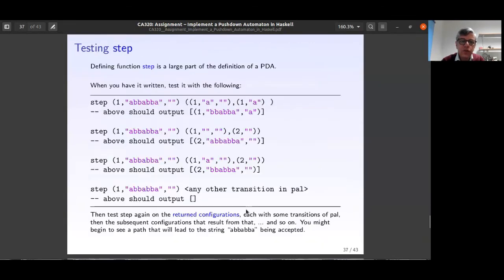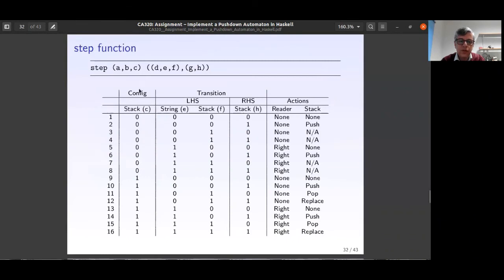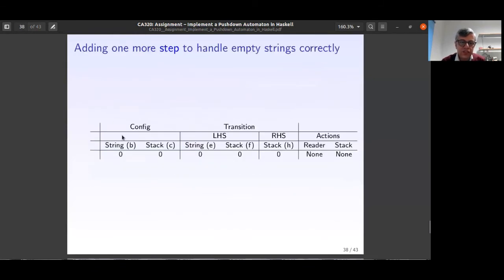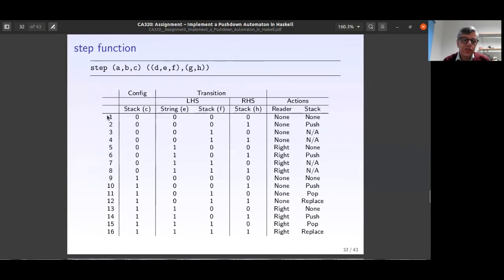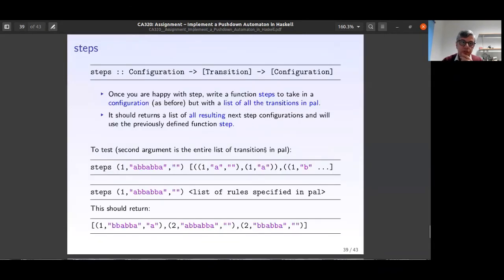So the `accept` function checks: are we in the final state? Is the remaining string empty? Is the stack empty? All three must be true for acceptance. This mirrors exactly what we used to check visually on paper when working through PDA computations.